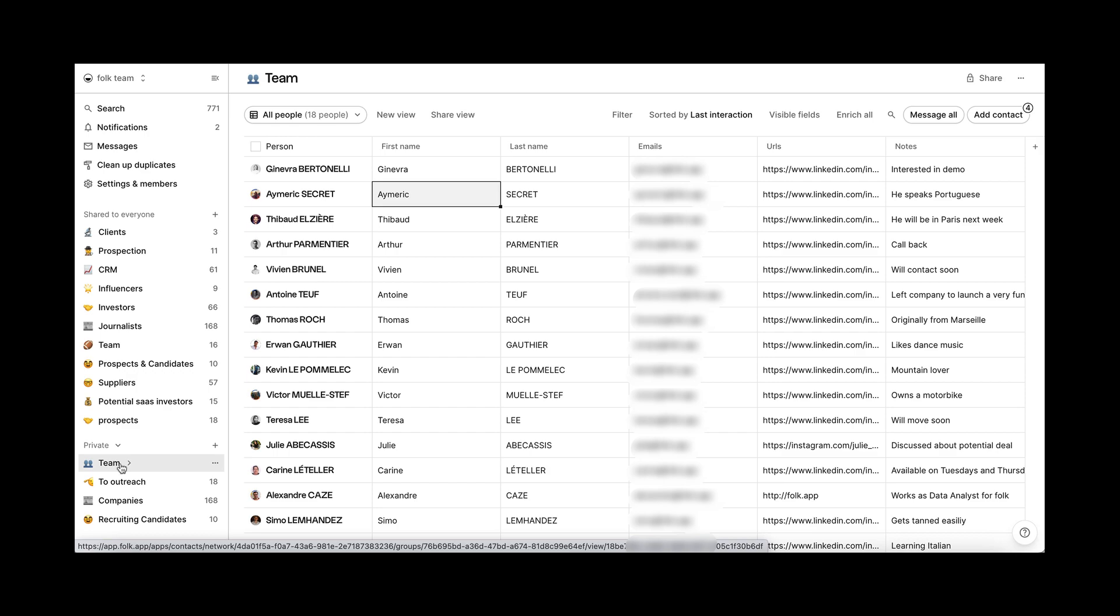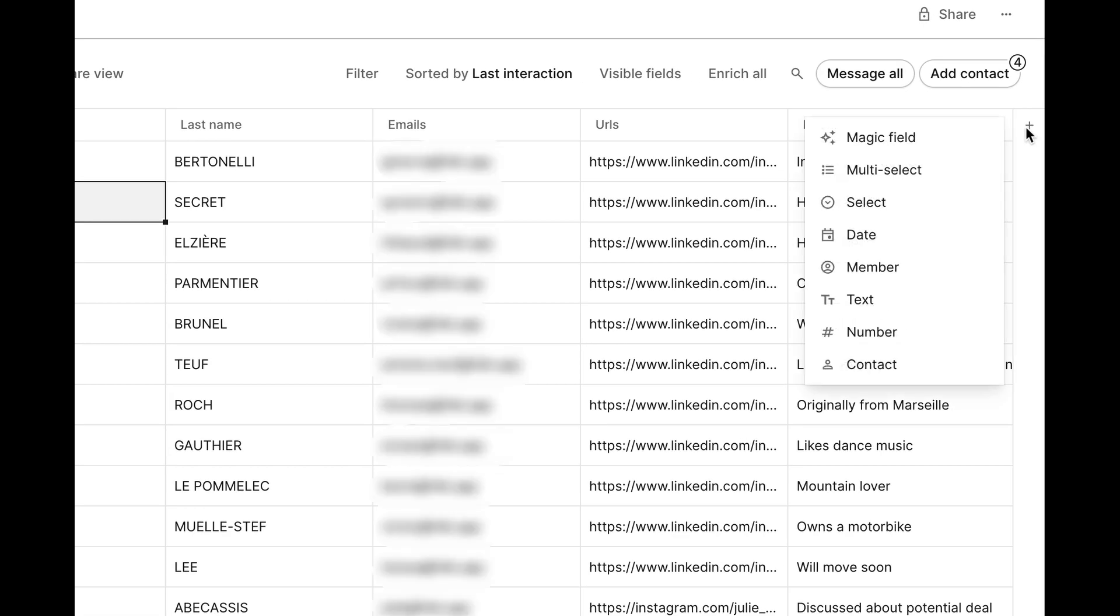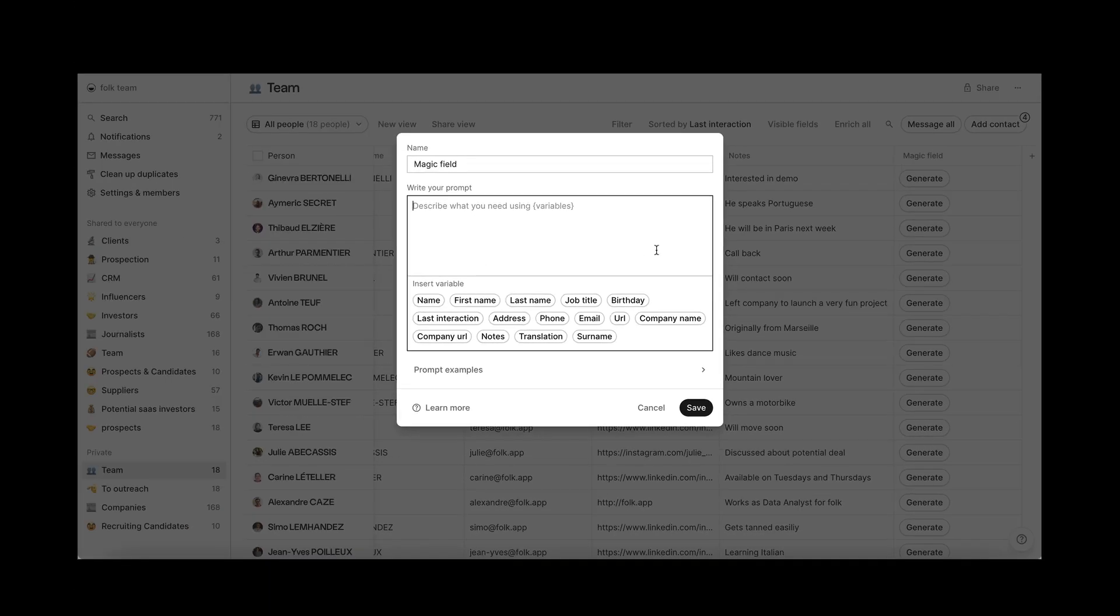First, go to the relevant group, then create your magic field. Click on the plus column on the right side of your table and select magic field. You will be asked to enter a prompt. The prompt is the instruction or request for the AI to generate your content. This will always be associated to a person or a company.